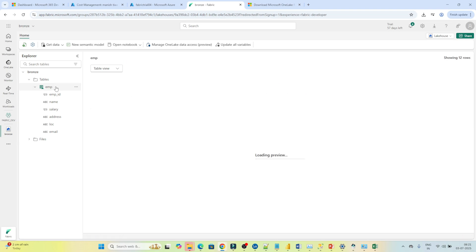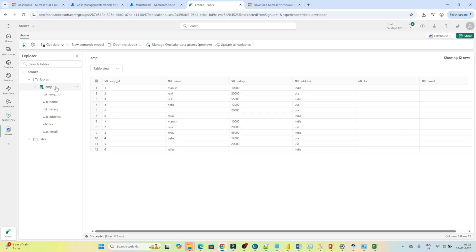So everything has been done automatically without writing any code. On top of the file, a table has been created, and on top of that you can write any kind of SQL query to analyze the data.